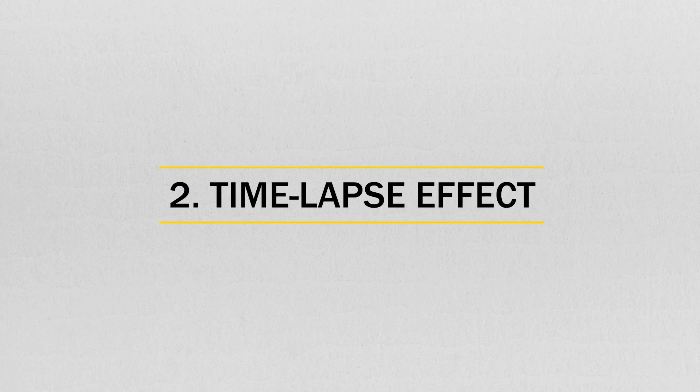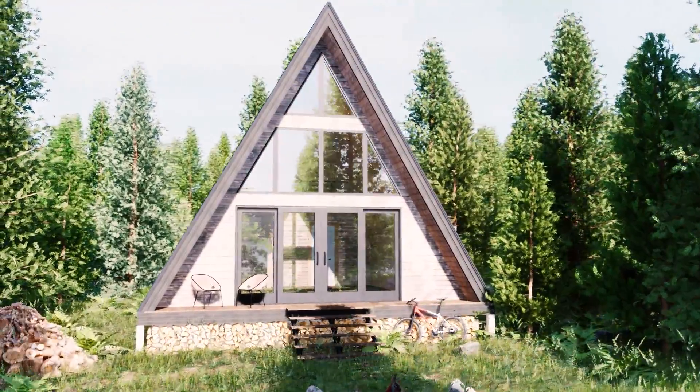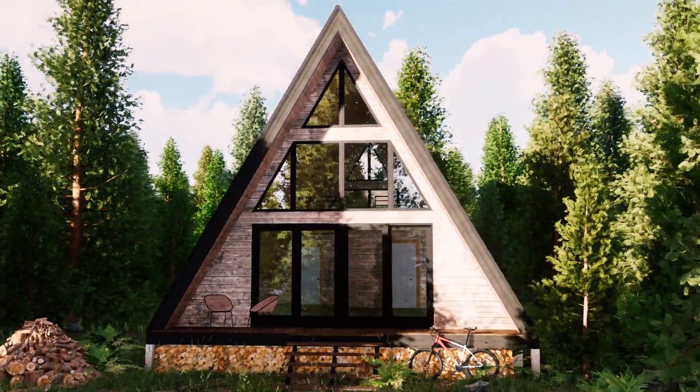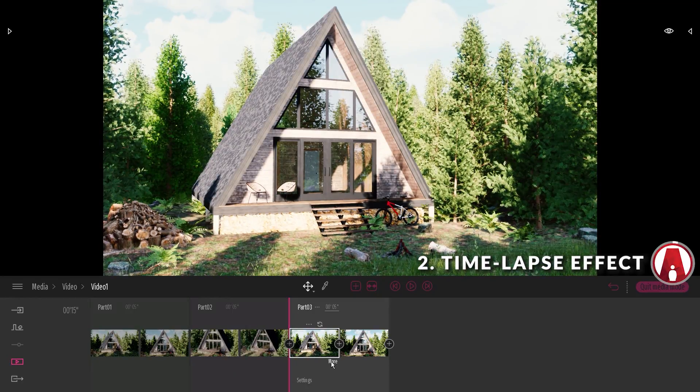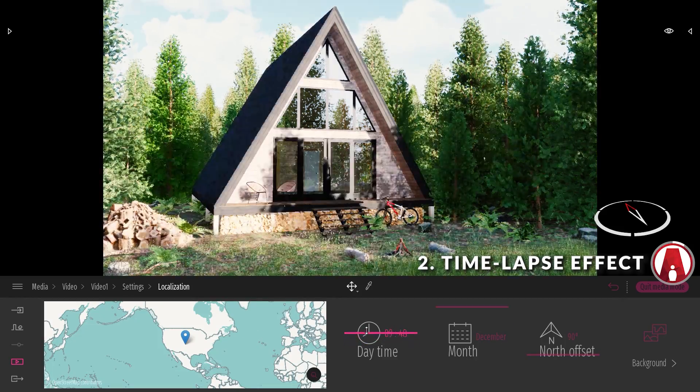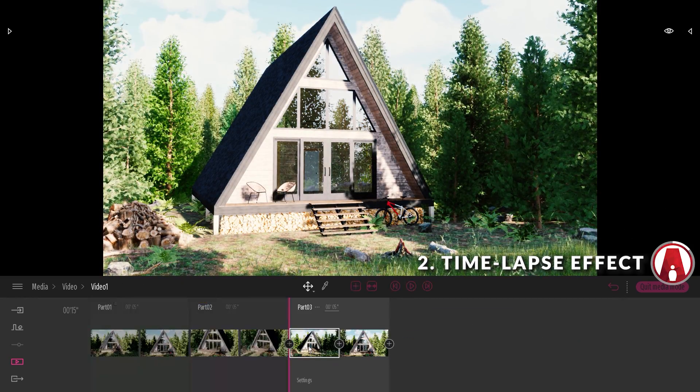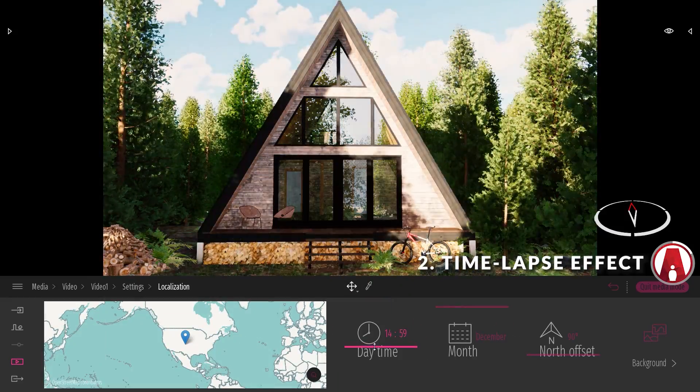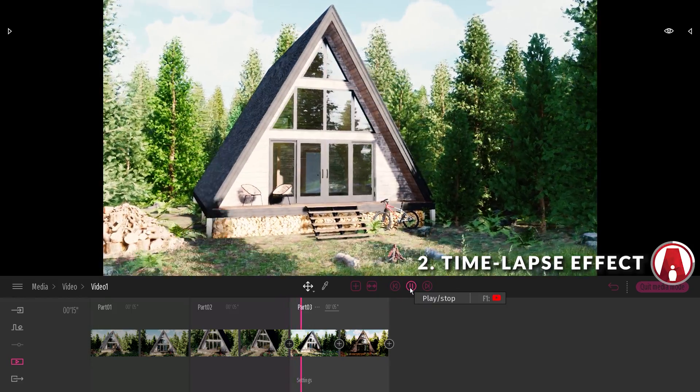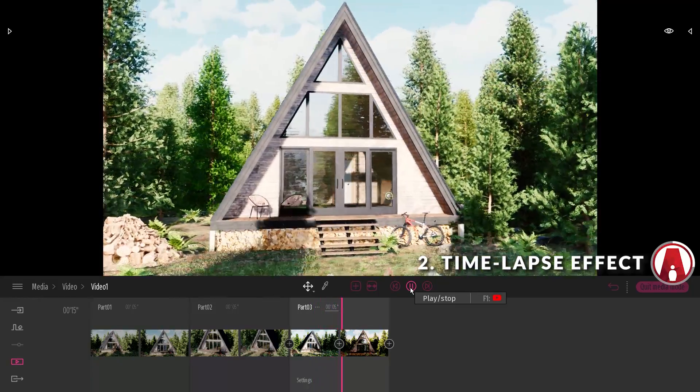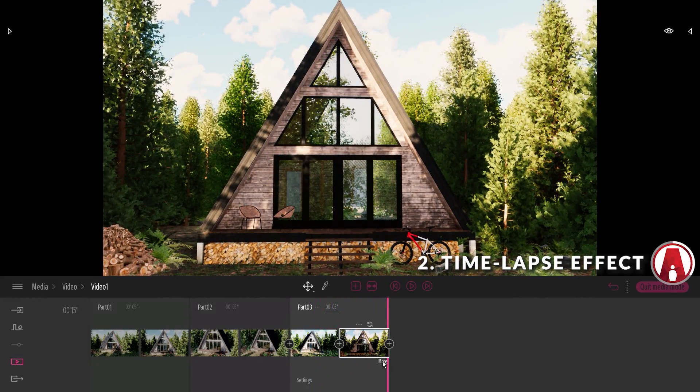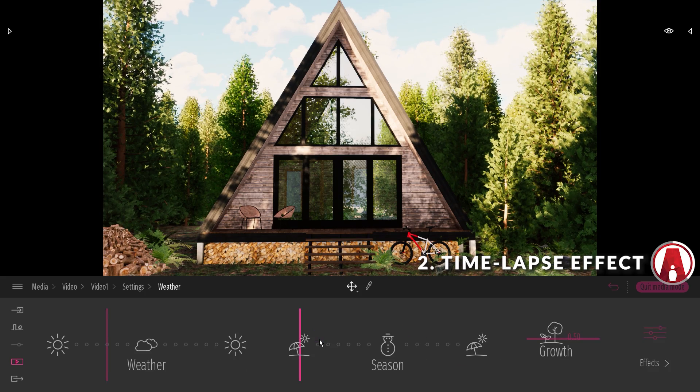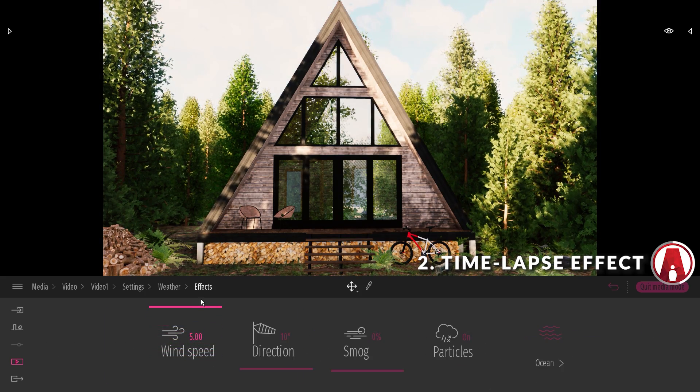Number 2, time-lapse effect. The first effect I'm going to show you is the time-lapse effect. A time-lapse is simply a video where time seems to move by really fast. To do this, you need to have different time settings for your keyframes. I will set the time to sometime in the morning for my first keyframe, and for my second keyframe, I will change the time to later in the day. I can also go to the weather tab, effects, and increase the wind speed so that the clouds move faster.